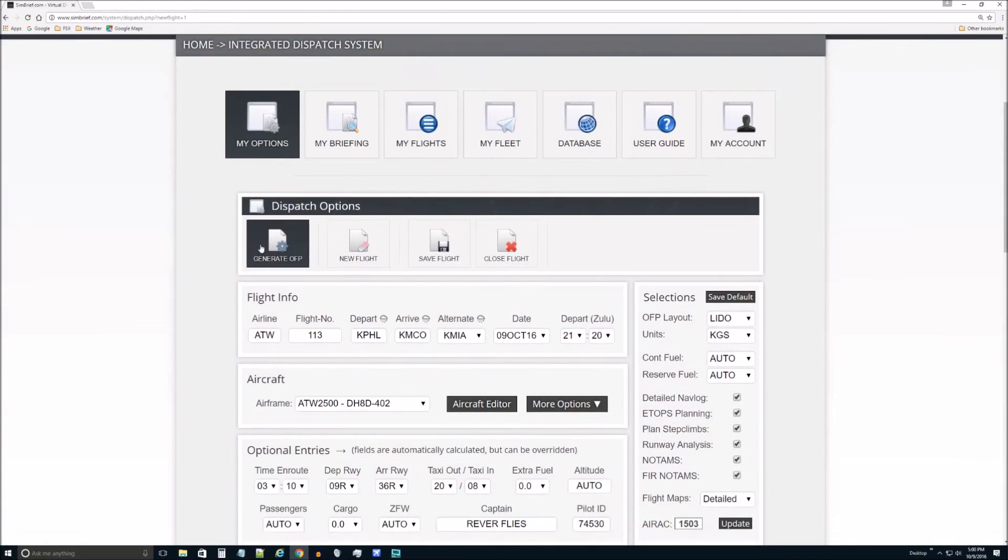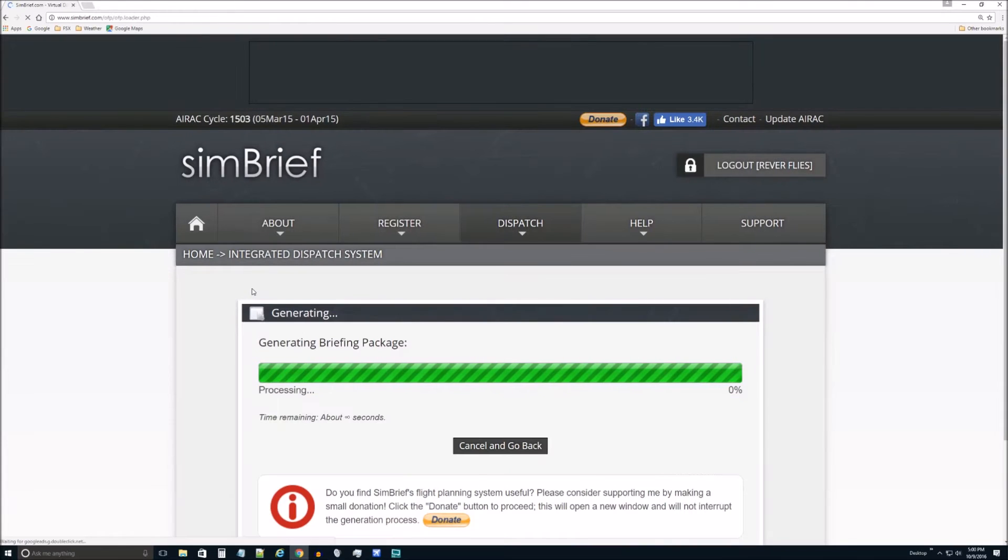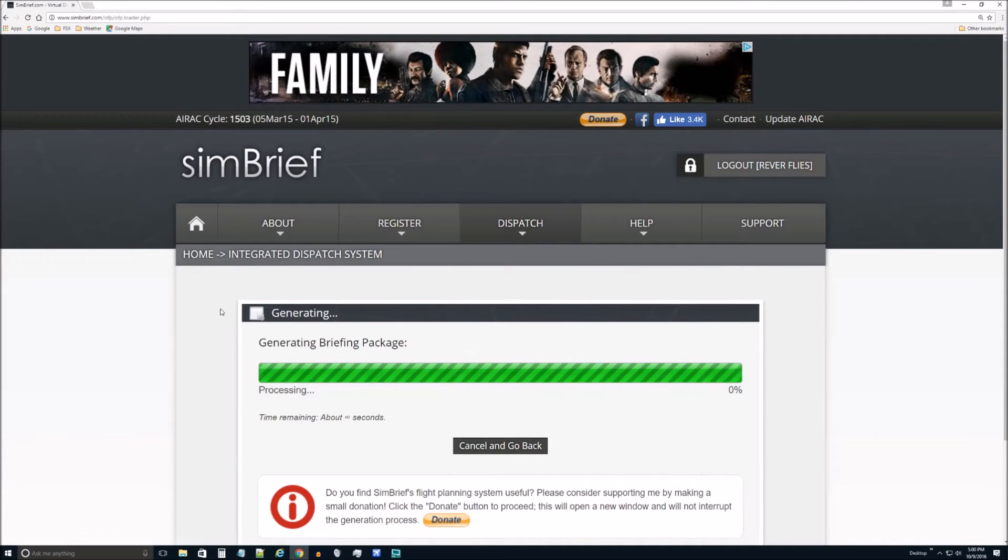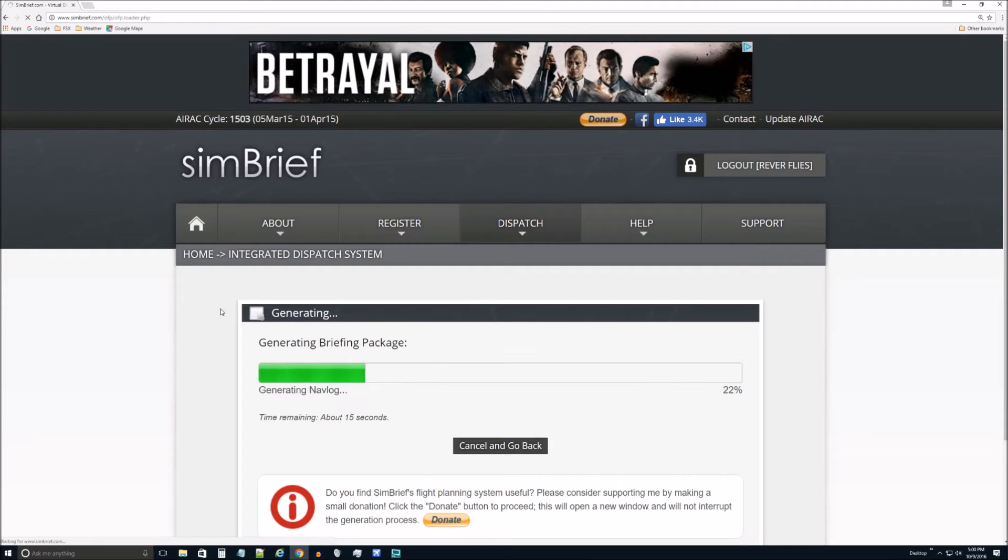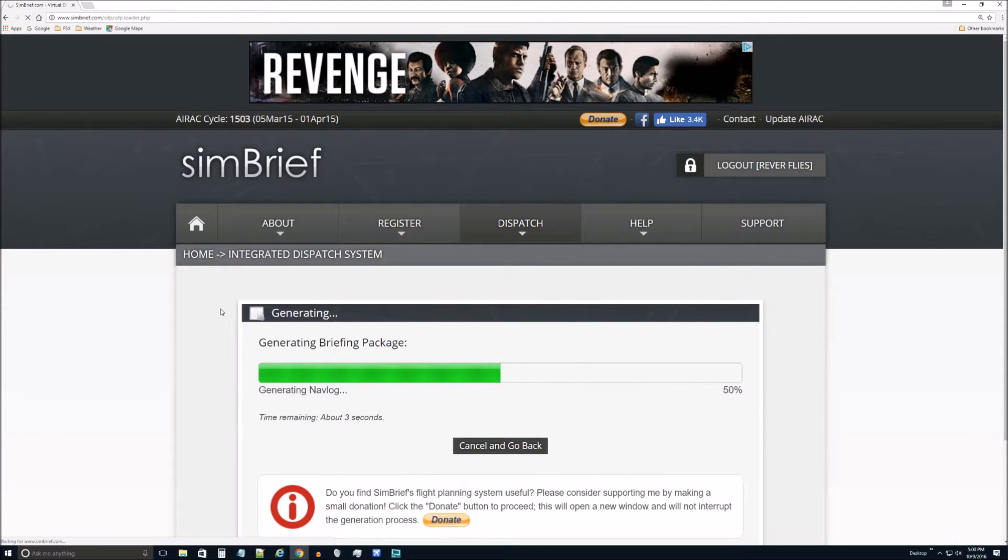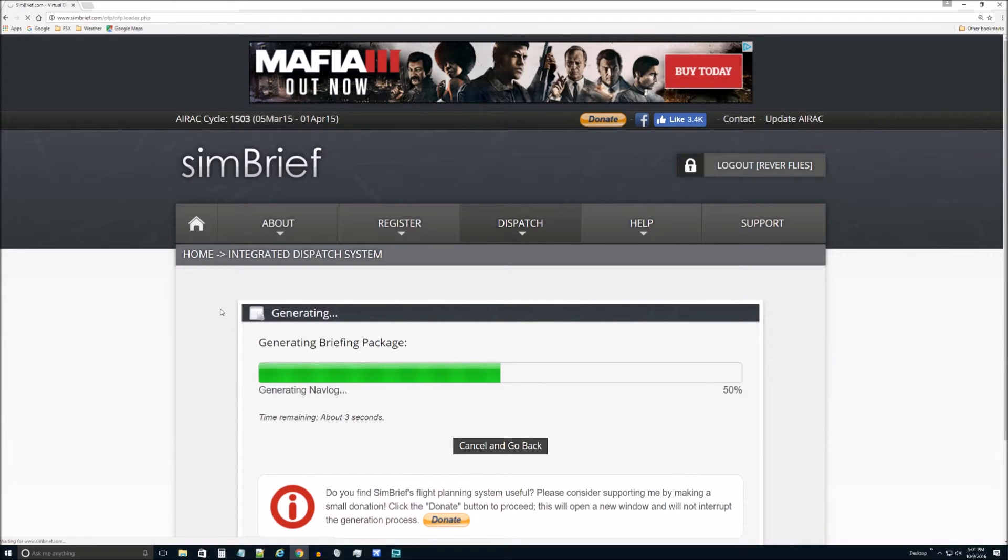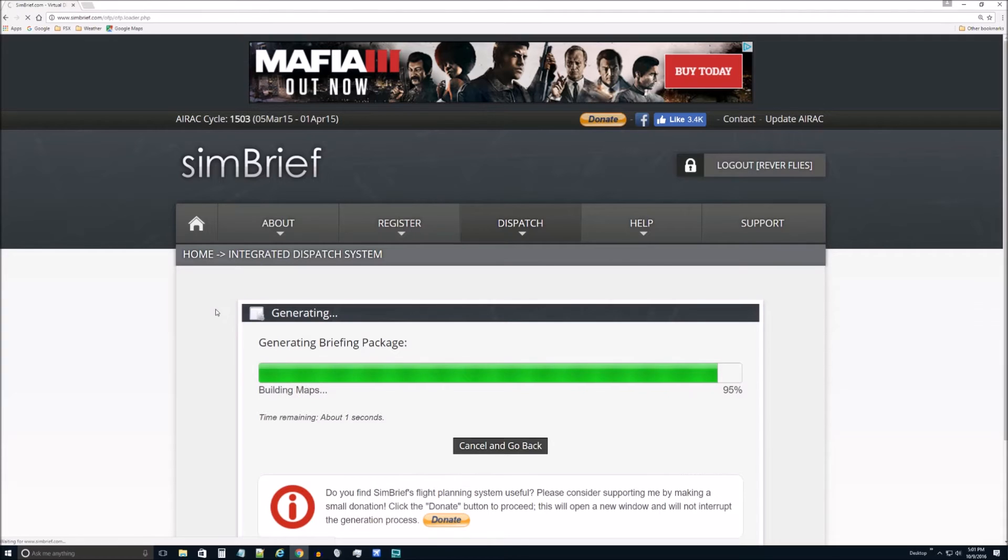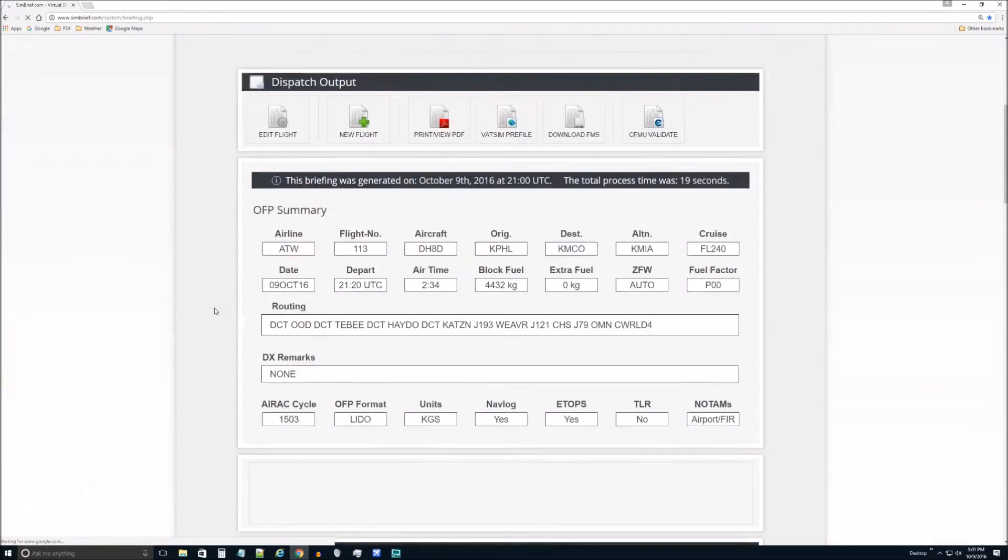So what you can also do, and sometimes it takes a little bit of trial and error here, is come up here and then we'll generate the flight plan. It usually takes a minute, not too long. There we go.